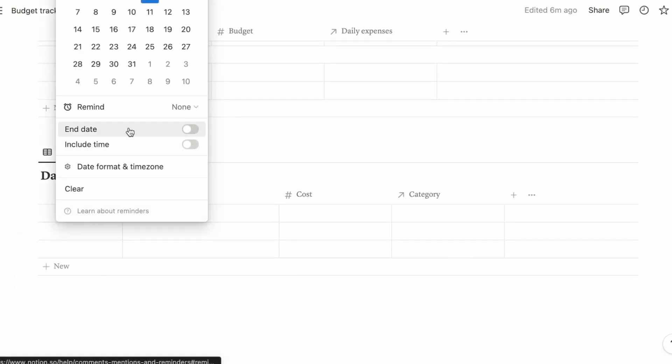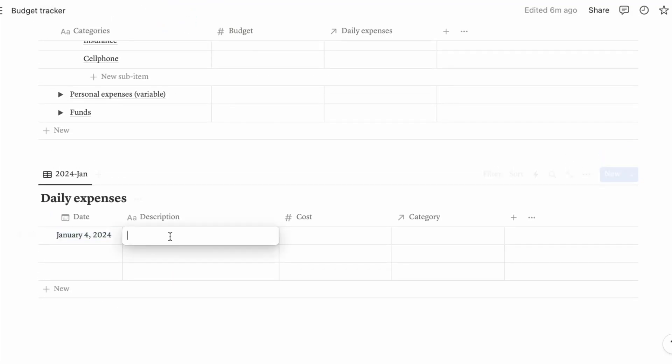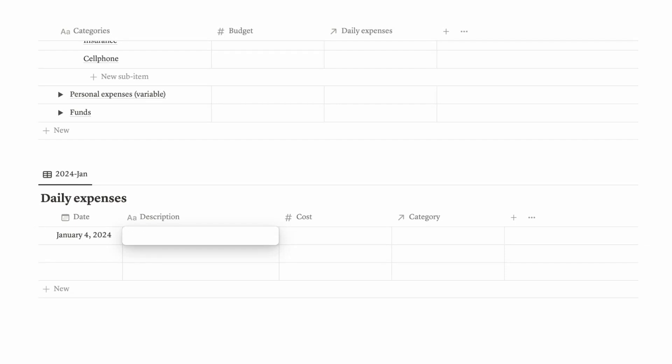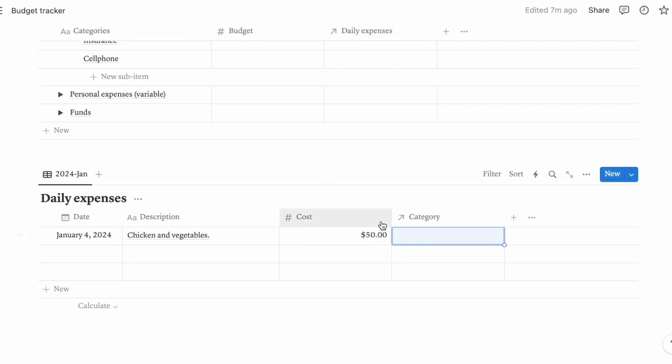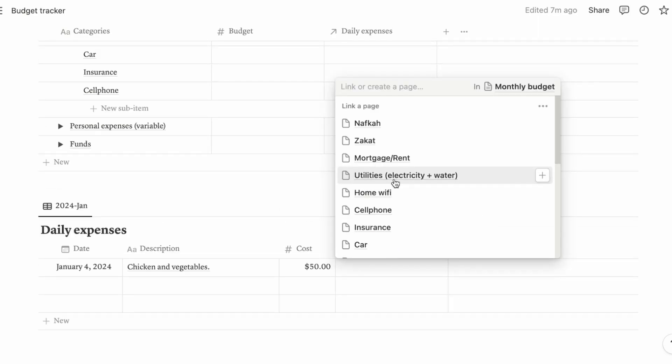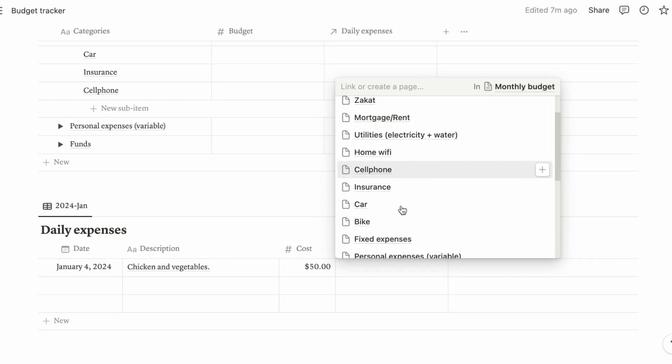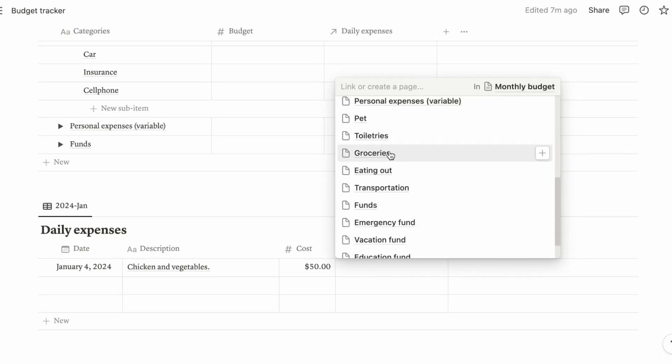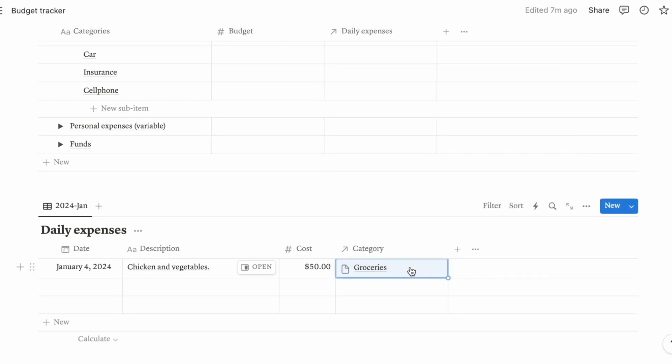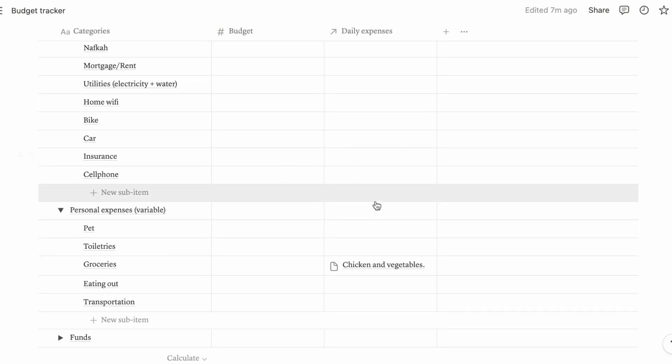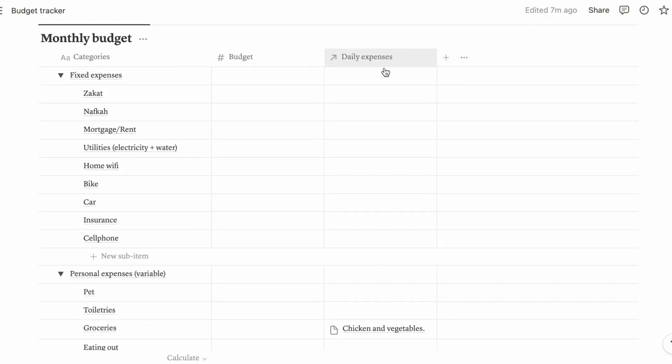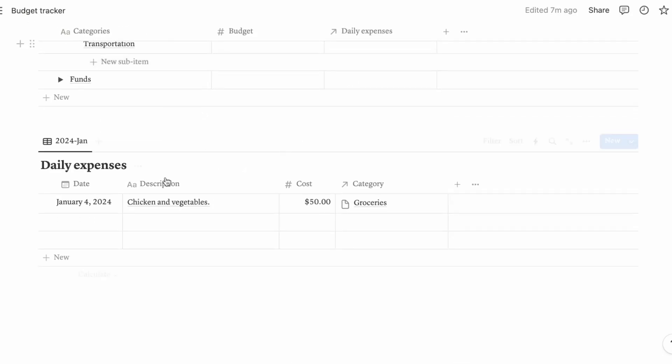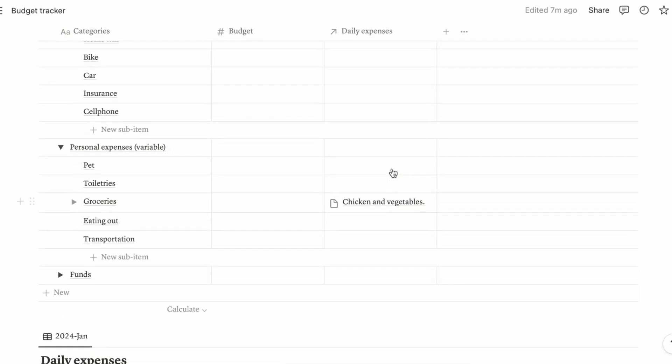Change this to category because we want to relate this column to the various categories within the monthly budget database. Let's say for example, today is the 4th of January and I bought some groceries. For example, I bought chicken and vegetables, and the cost was $50. So these categories are from the monthly budget table. You can choose what category it falls into. Chicken and vegetables is going to be groceries, so let's pick groceries.